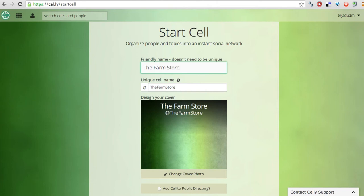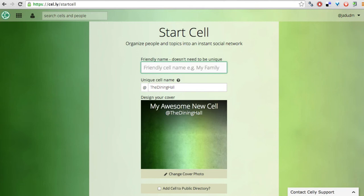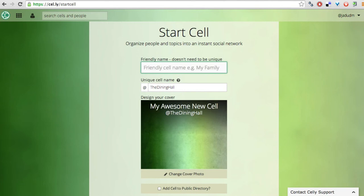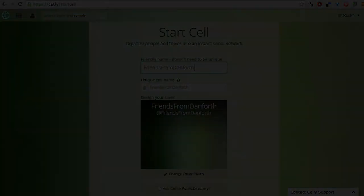And then you would have a cell that would allow people to come and join it and get announcements about the farm store. Or perhaps, it could be the dining hall. And they could get announcements about the dining hall. Or it could just be a group of friends. Maybe friends who live in Danforth. And they can create a cell so that a group of students can just chat back and forth.